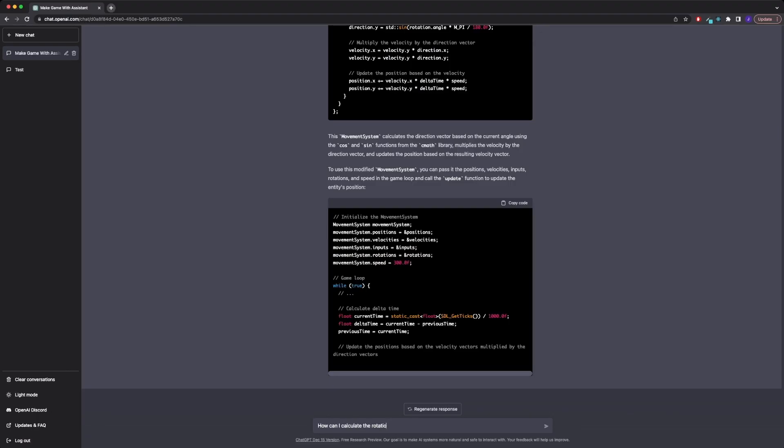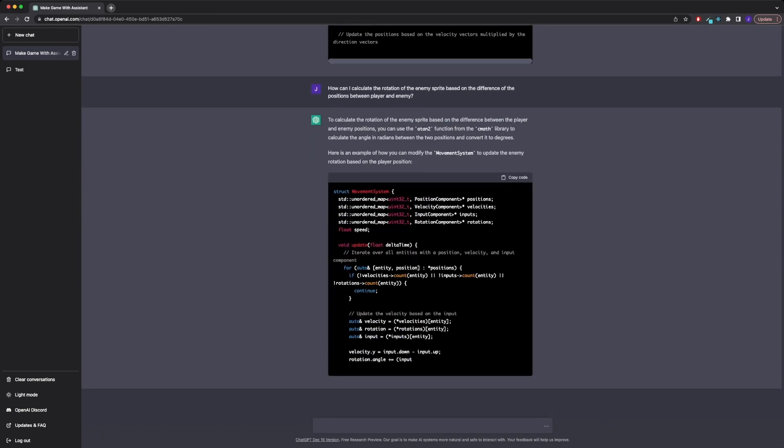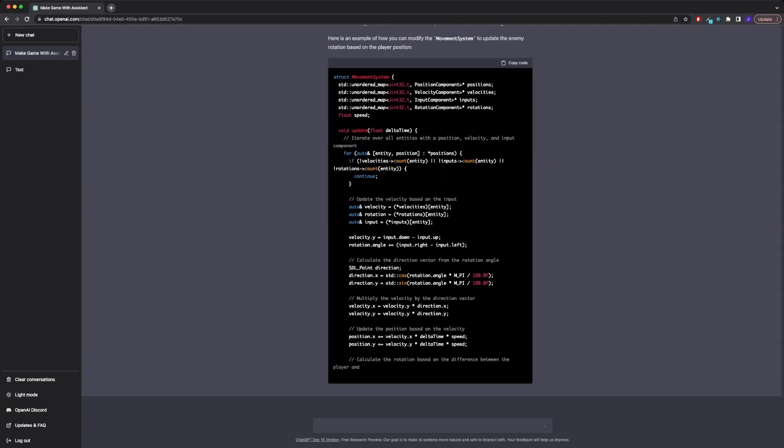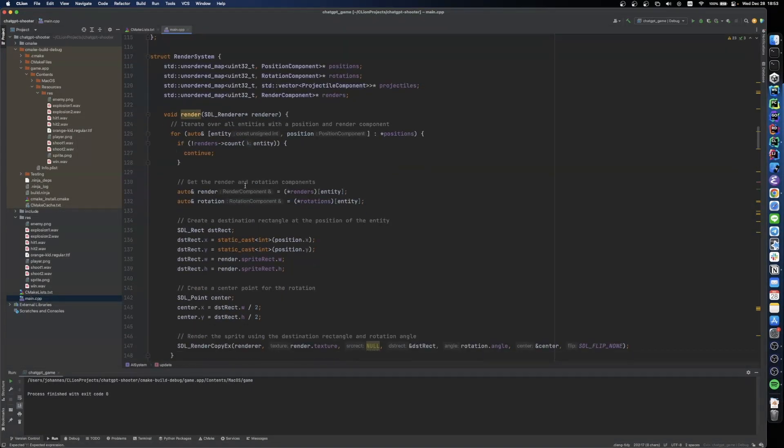Conversely, we want to set the rotation of our enemy sprite depending on where the enemy is facing. And the enemy is always facing towards the player, so that should be very easy to calculate.